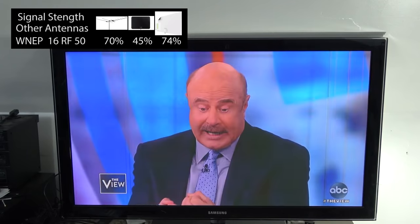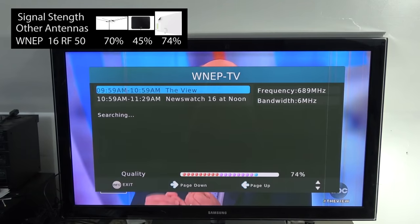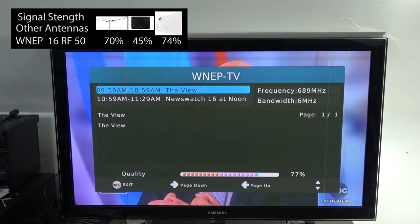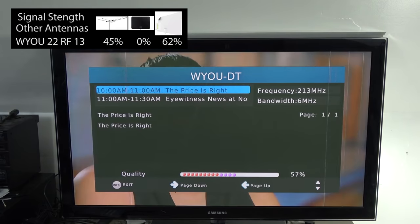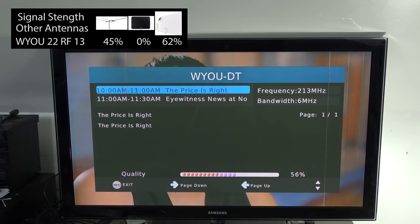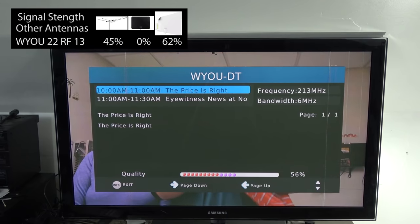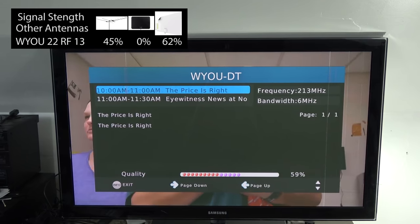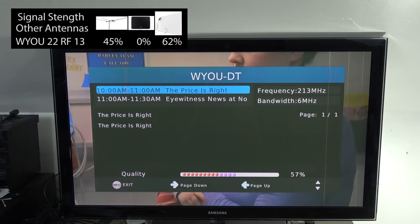The signal strength on WNEP channel 16 was stronger than all three of the previous antenna models with the Clearstream. The signal strength on WYOU 22, which is on RF channel 13, was a little bit stronger than my current antenna, but not as strong as with the Mohu Supreme Pro.